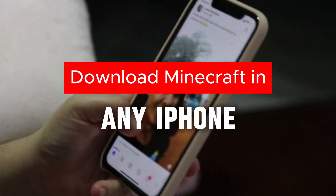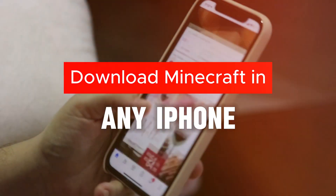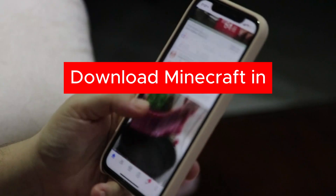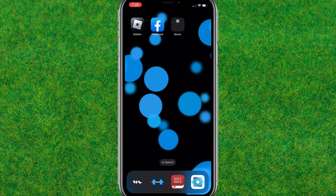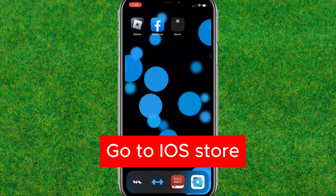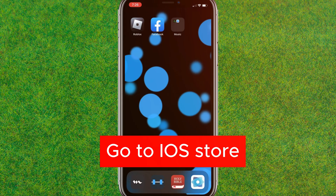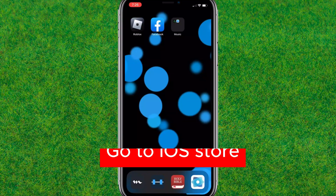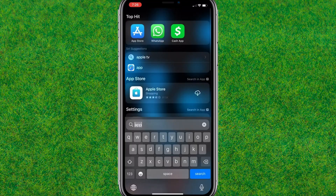Hey guys, welcome back. In this video I am going to show how to download Minecraft on any iPhone version. So if you want to download, install, and play Minecraft on iPhone, then this video is for you. Let's get started. First, you need to go to your App Store.